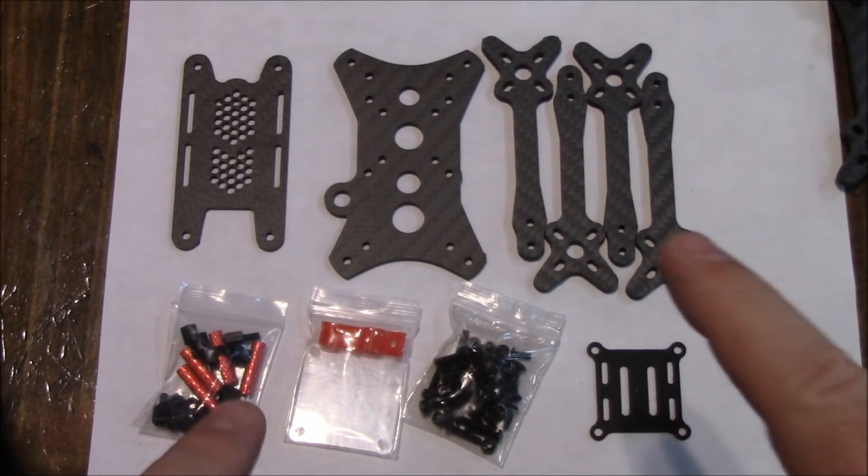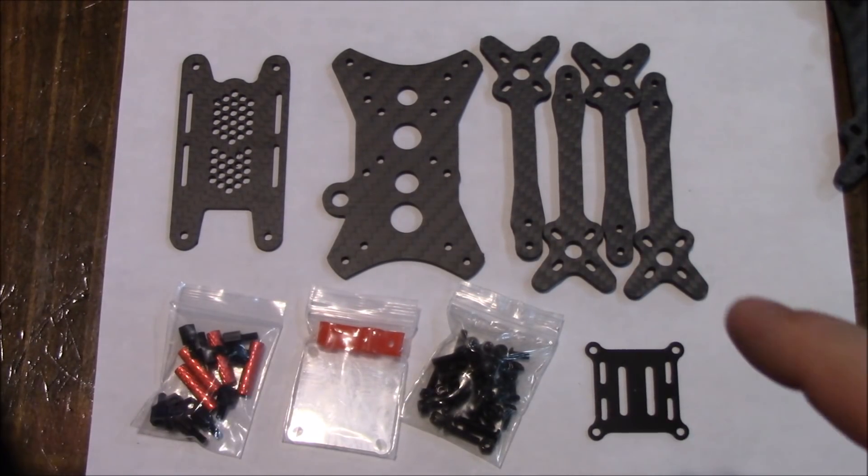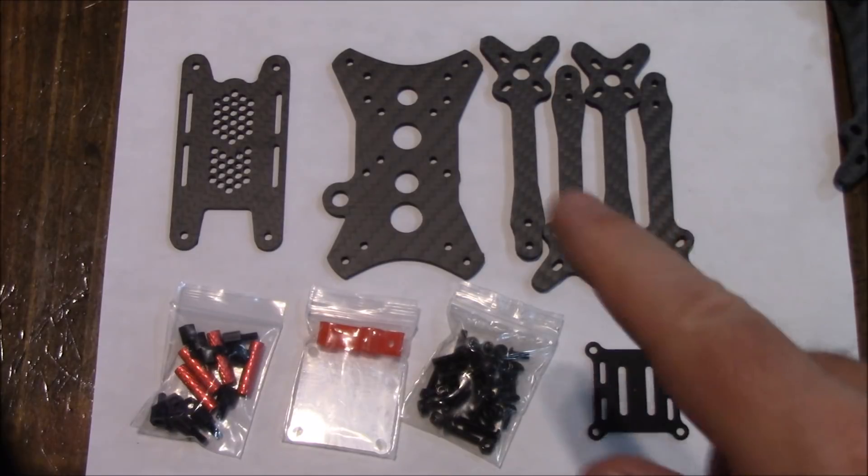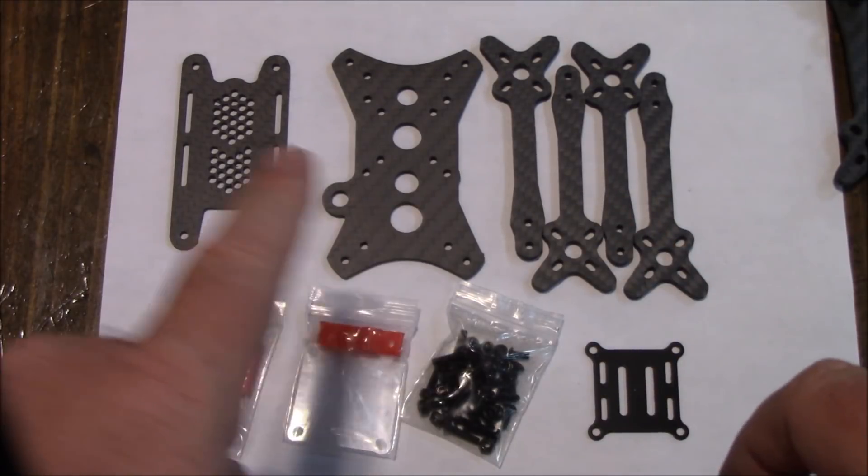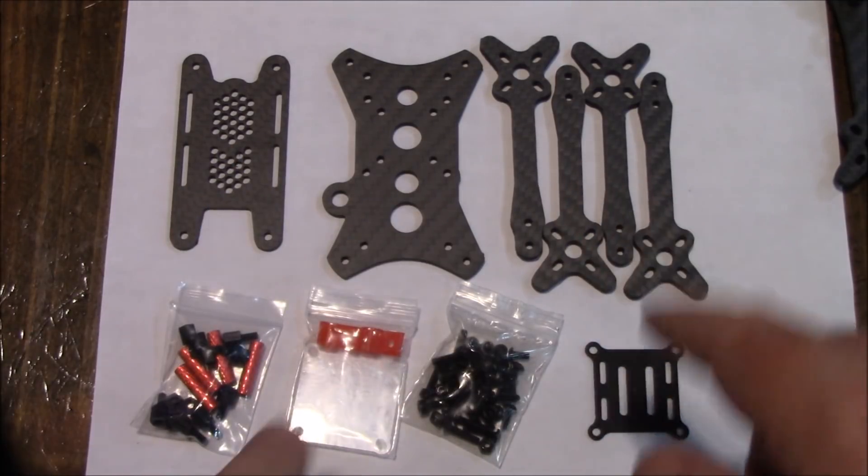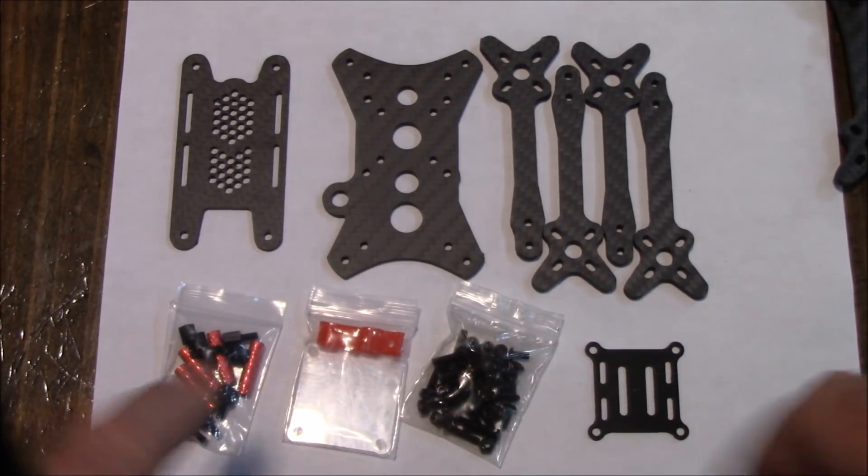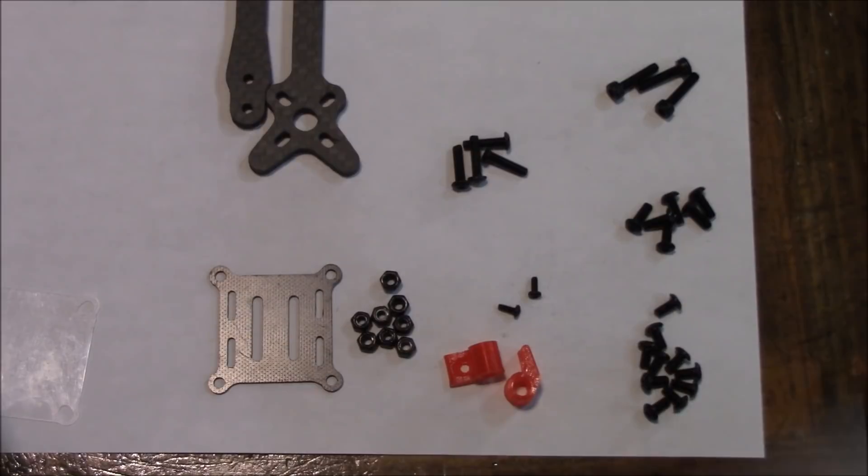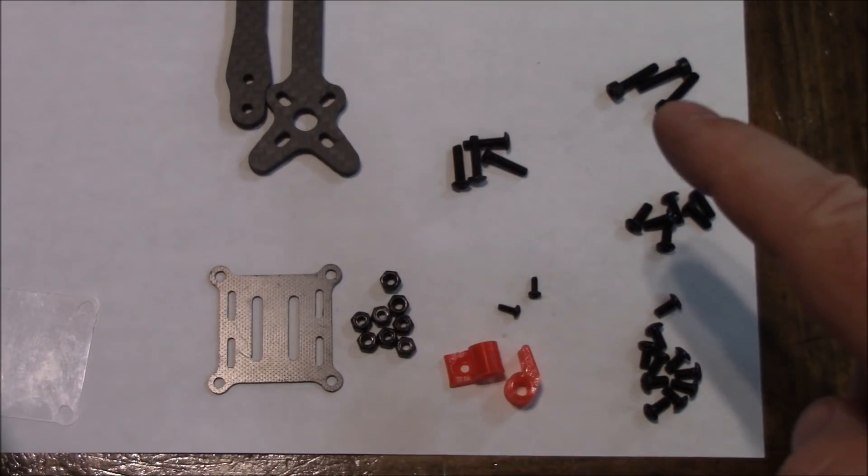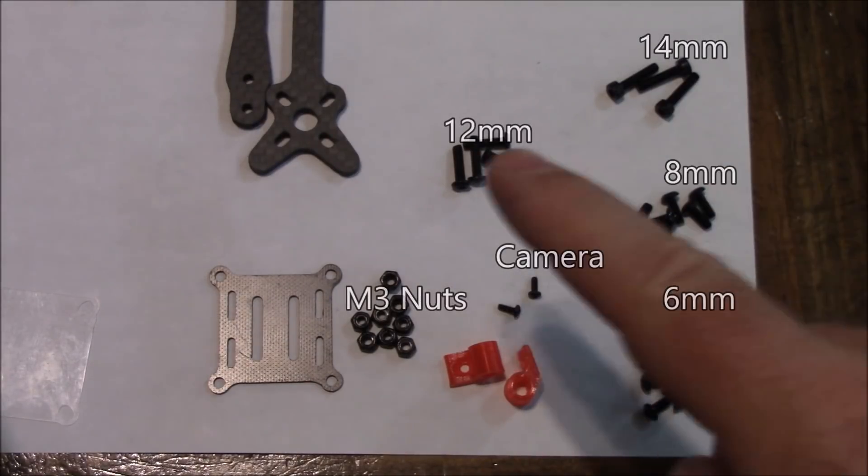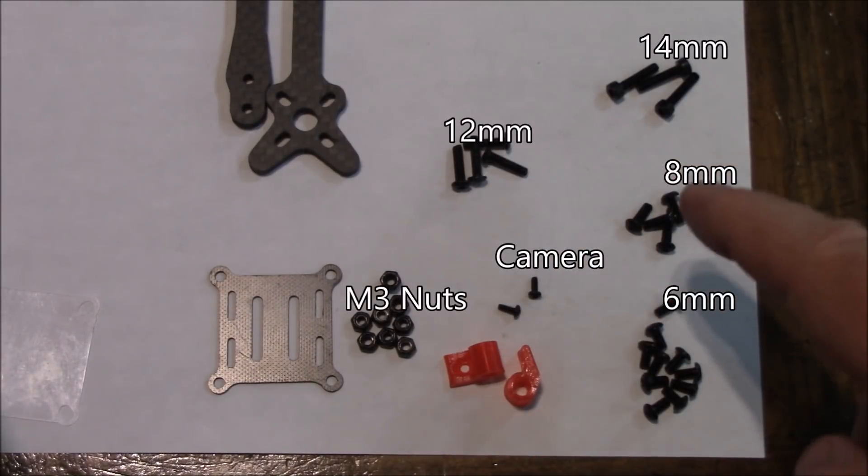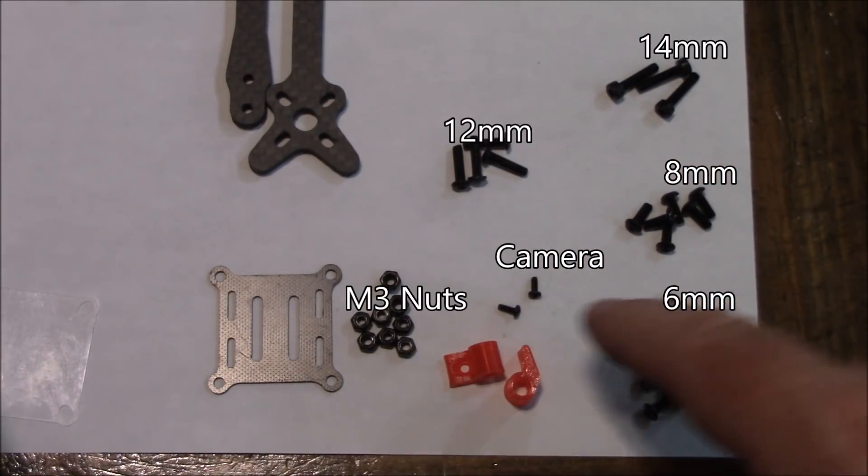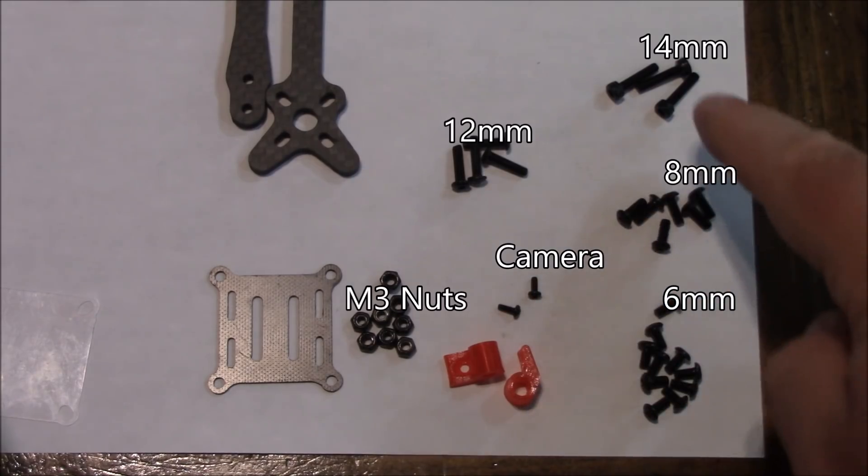There's not really a whole lot to these ultralight frames. Just your lower plate, your upper plate, your arms, and some pieces that help put it all together. There are a few different lengths of screws: 14s, 12s, 8s, 6s, and then you've got some little camera screws.